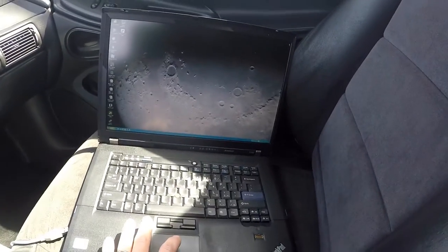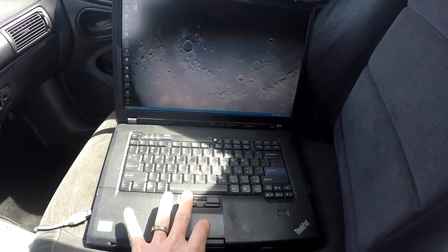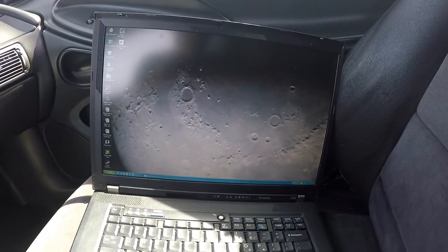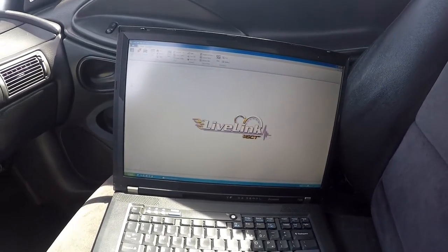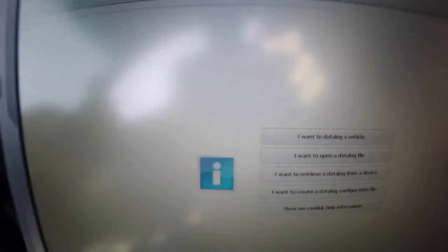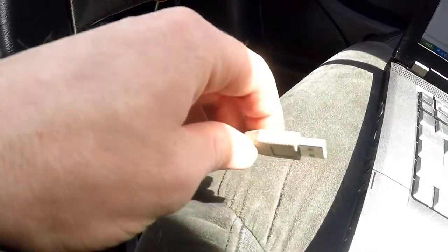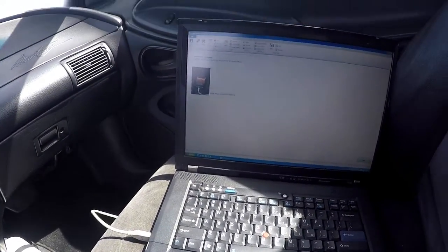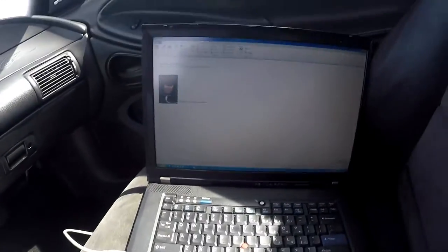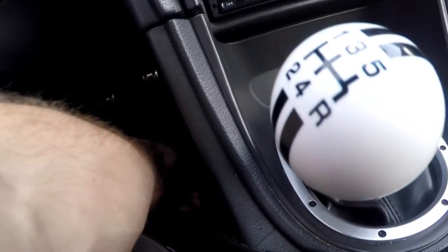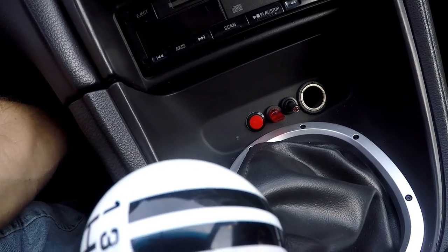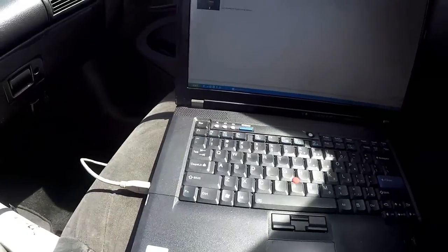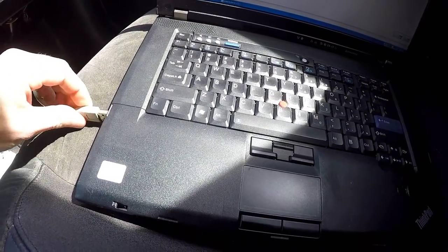We're at the data logging spot. I just turned on the laptop — I always do this quickly because the battery doesn't last too long. Open up Live Link, and when it opens it's going to ask what you want to do. Right here it says 'I want to data log a vehicle' — click on that and it gives you step by step instructions. It says to plug in your USB port, then plug in your OBD2 port.